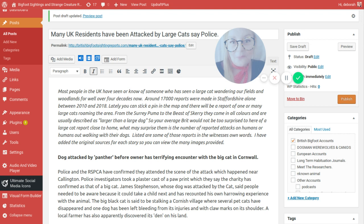From the Surrey Puma to the Beast of Skere they come in all colours and are usually described as larger than a large dog. So your average Brit would not be too surprised to hear of a large cat report close to home. What may surprise them is the number of reported attacks on humans or humans out walking with their dogs. Listed are some of those reports in the witnesses own words. I have added the original source for each story so you can view the original newspaper article.